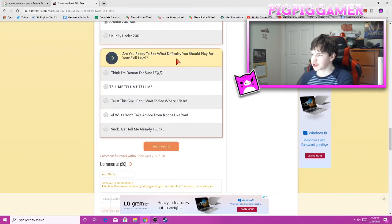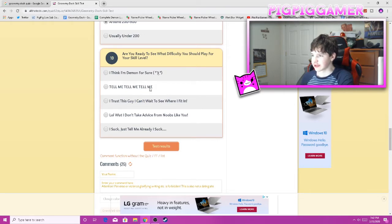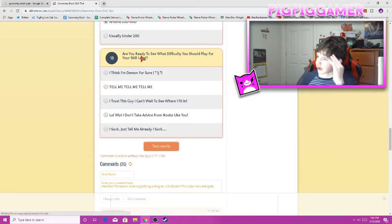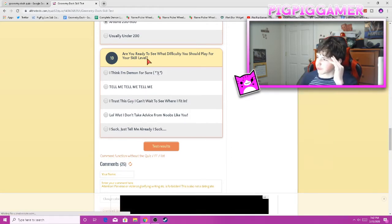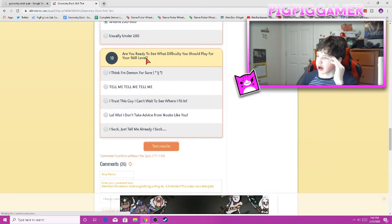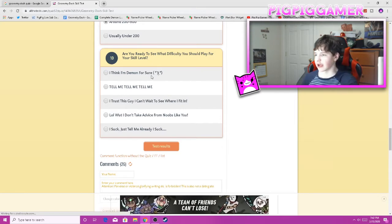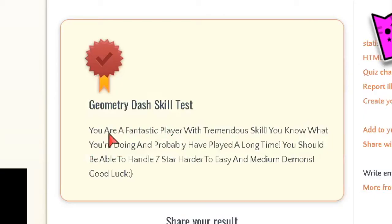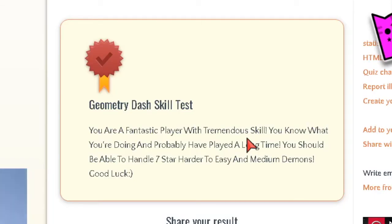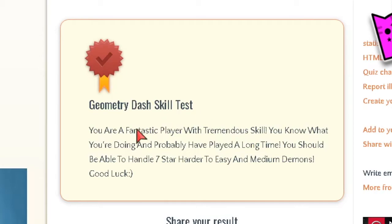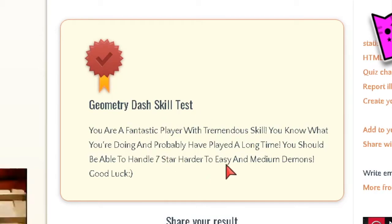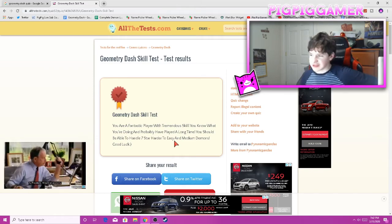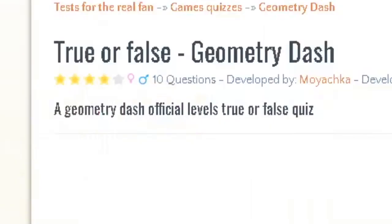Are you ready to see what difficulty you should play for your skill level? I think I'm a demon for sure. Tell me. I trust a guy. Can't wait to see. Geometry Dash skill test. You are a fantastic player with tremendous skill. Let's go! You know what you're doing and probably have played a long time. Yep, I have. You should be able to handle seven star harder to easy and mini demons. Good luck. Thanks, man. I appreciate it.